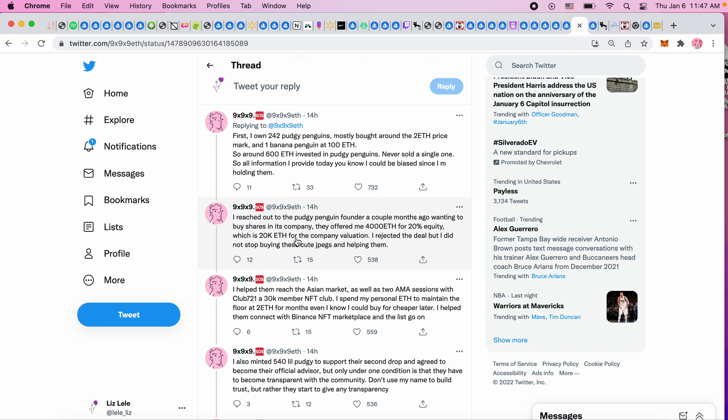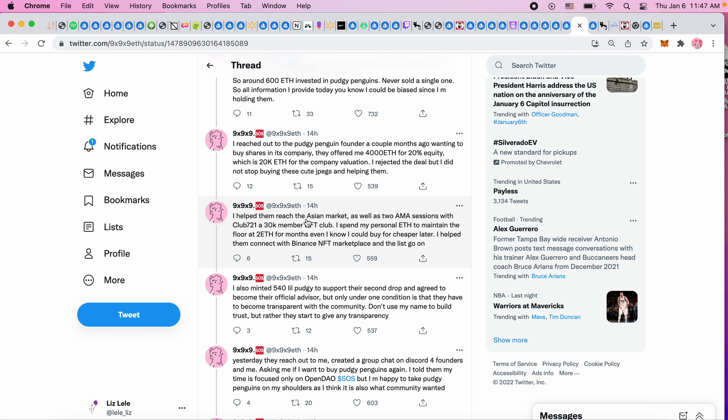'They offered me 4,000 ETH for 20% equity, which is 20K ETH for the company valuation. I rejected the deal but I did not stop buying these cute JPEGs and helping them.' Let's see how much is 4,000 ETH - 4,000 times the price of ETH is 16 million dollars for 20%, so 16 million times five gives the company evaluation of 80 million dollars.